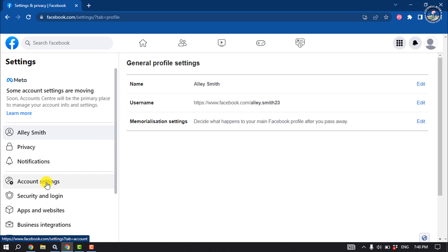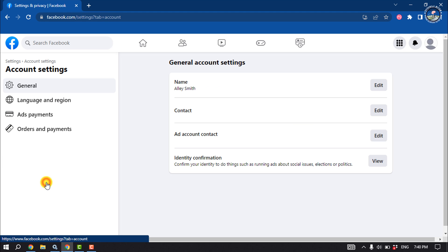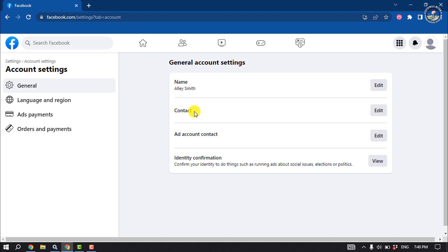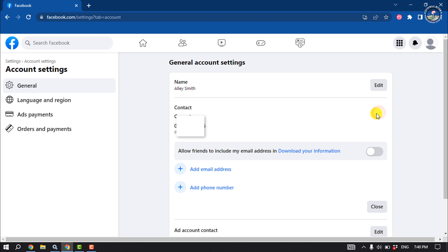Click on Account Settings. Here you will find Contact Info, so you have to click on Edit next to Contact. As you can see, currently my phone number is set for login, and to change it to email we need to add an email address first.